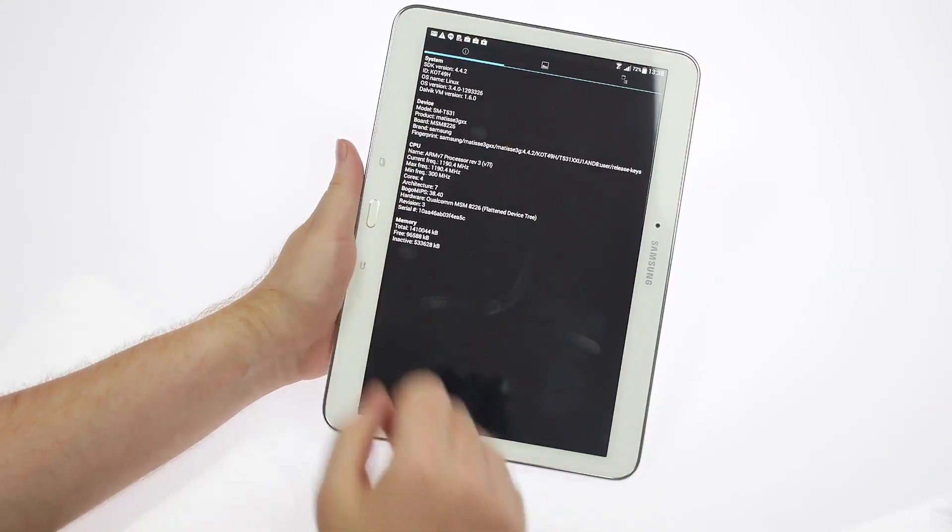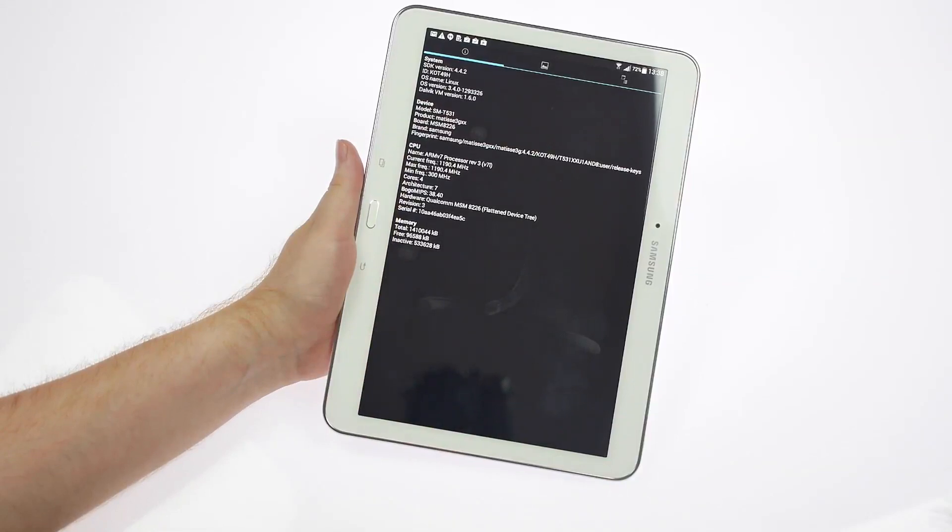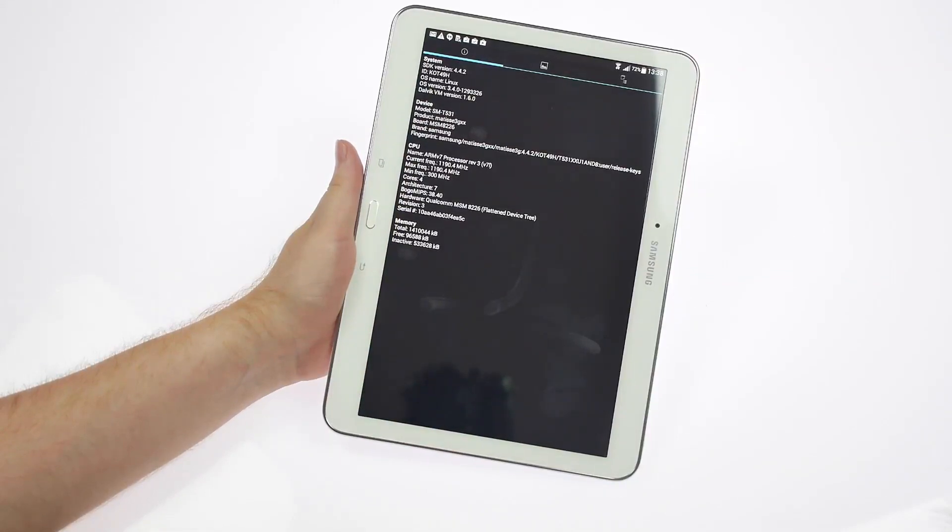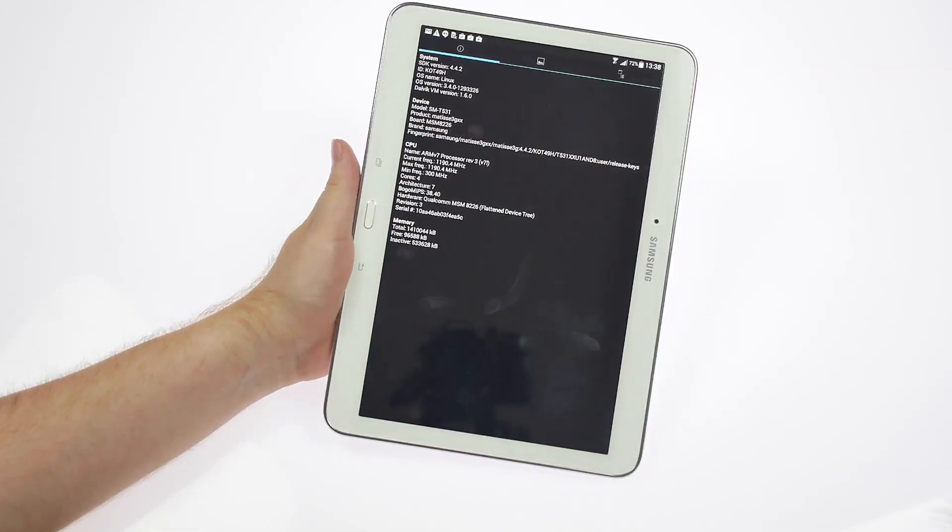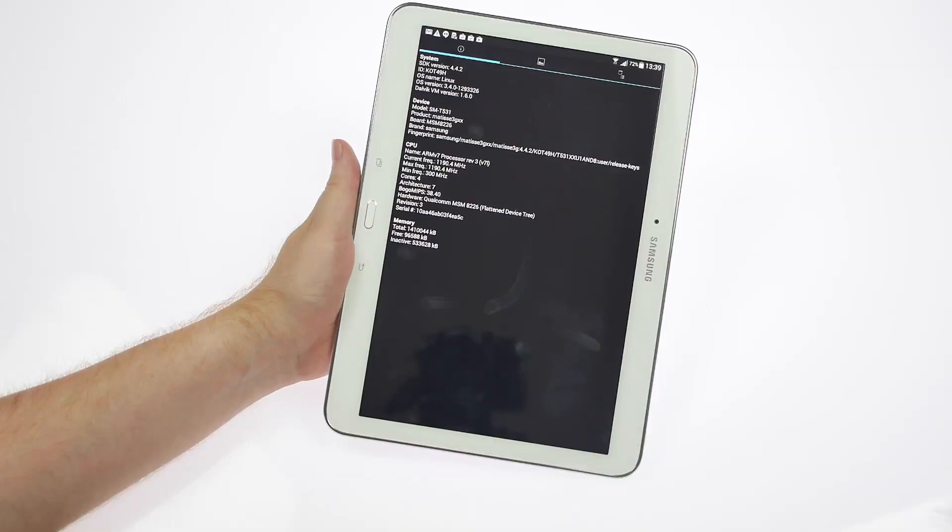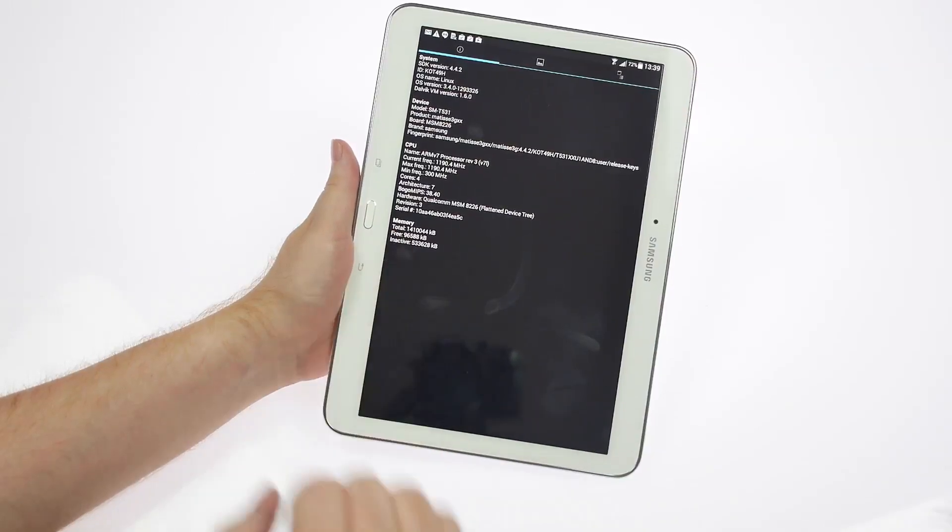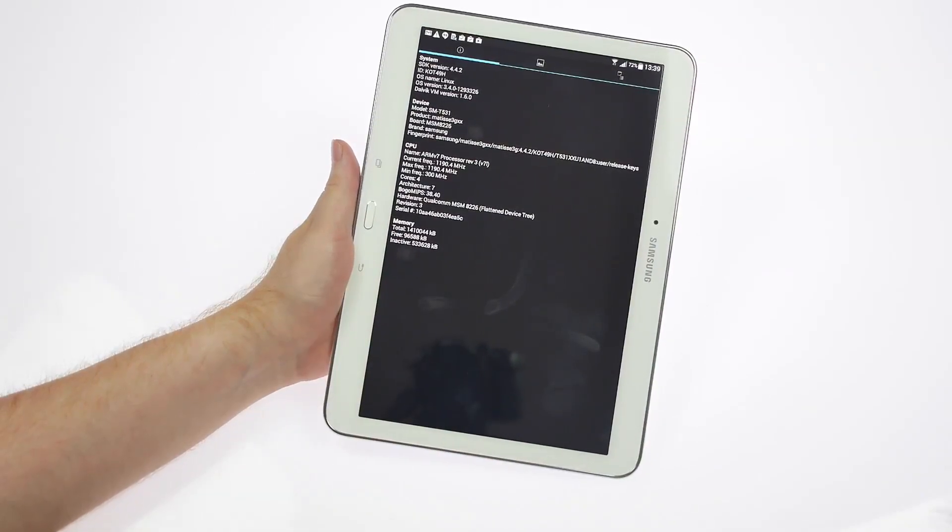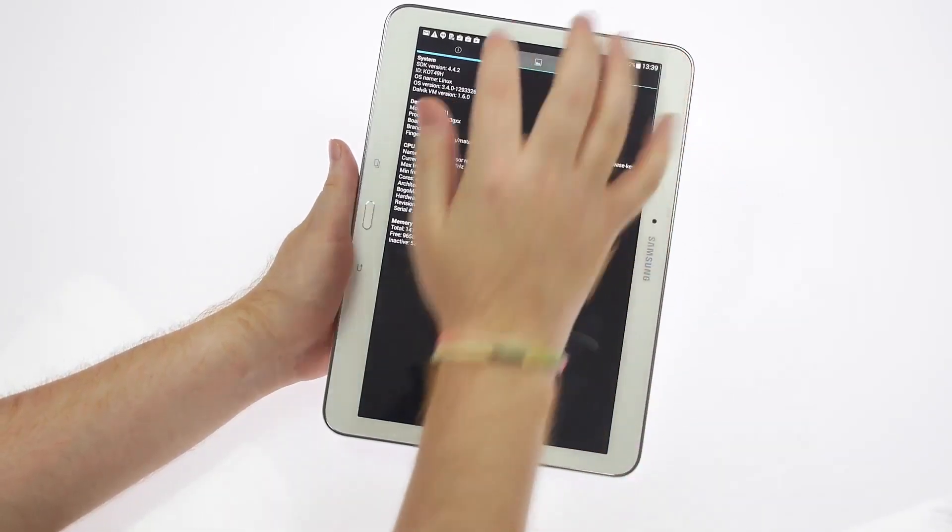As you can see there are 4 cores, a quad-core tablet. As for the memory, we've already seen it's 1.5 GB RAM, a little less than 1.5 GB actually. In terms of the display, it's a 1280 by 800 resolution display, DPI is 143 by 136 and a refresh rate of 60 Hz.